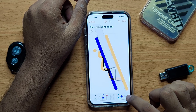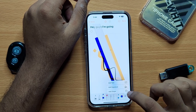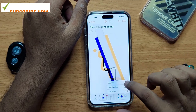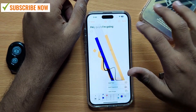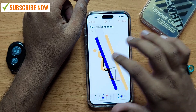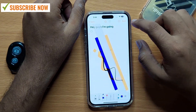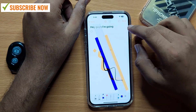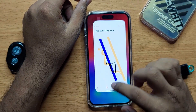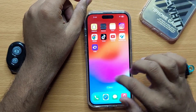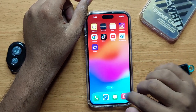You can also add shapes and text to this. I hope you liked the video, thanks for watching.